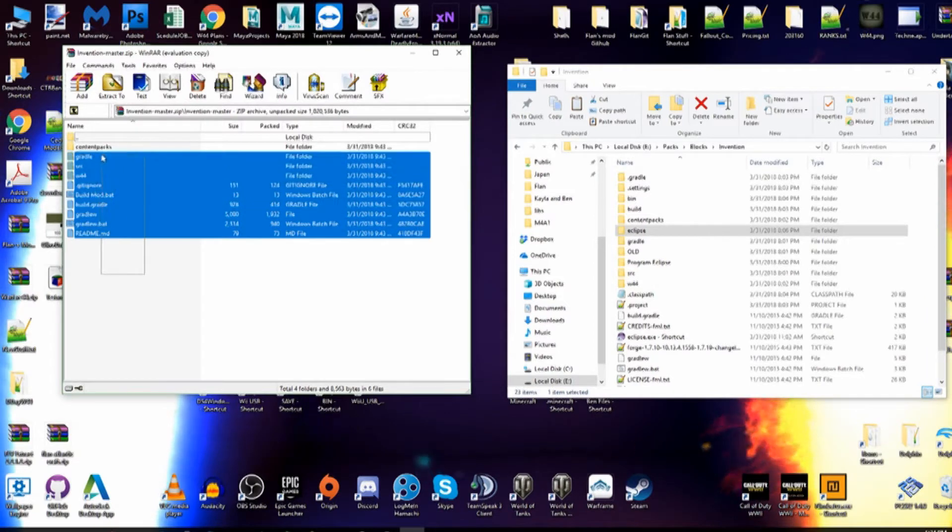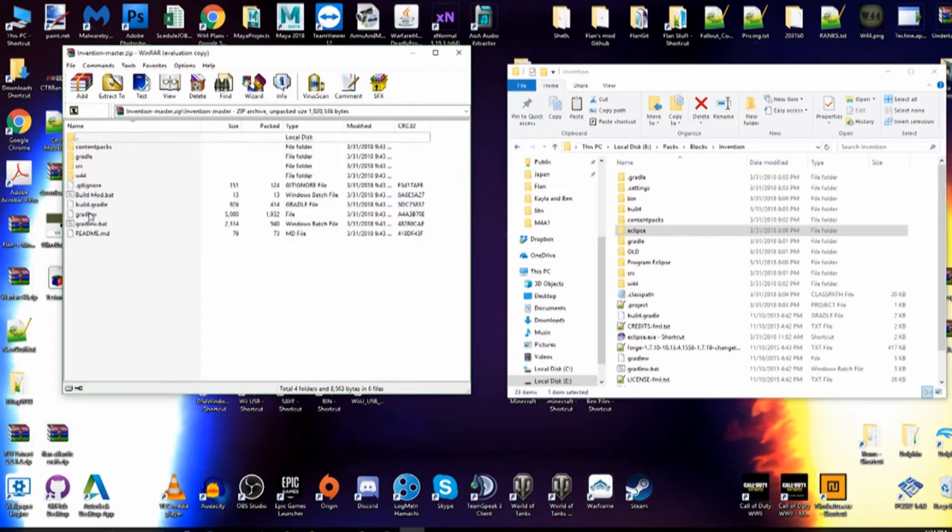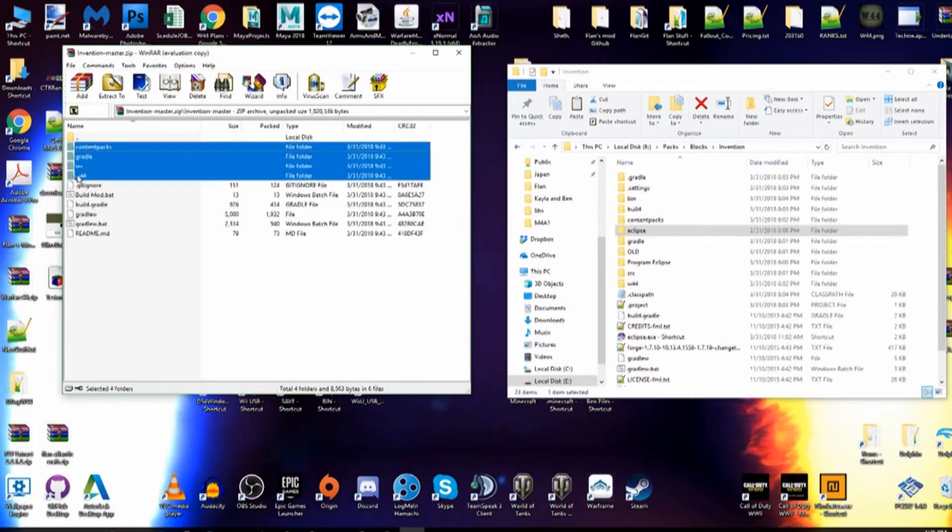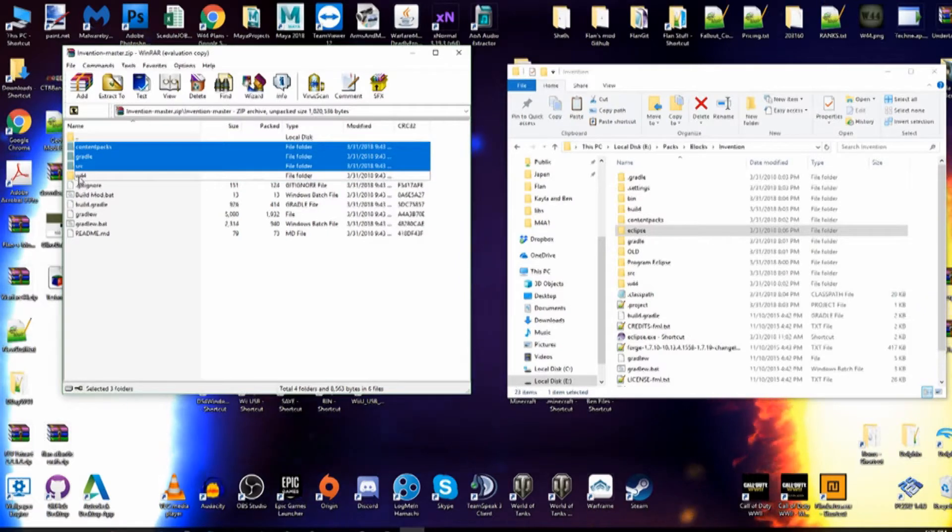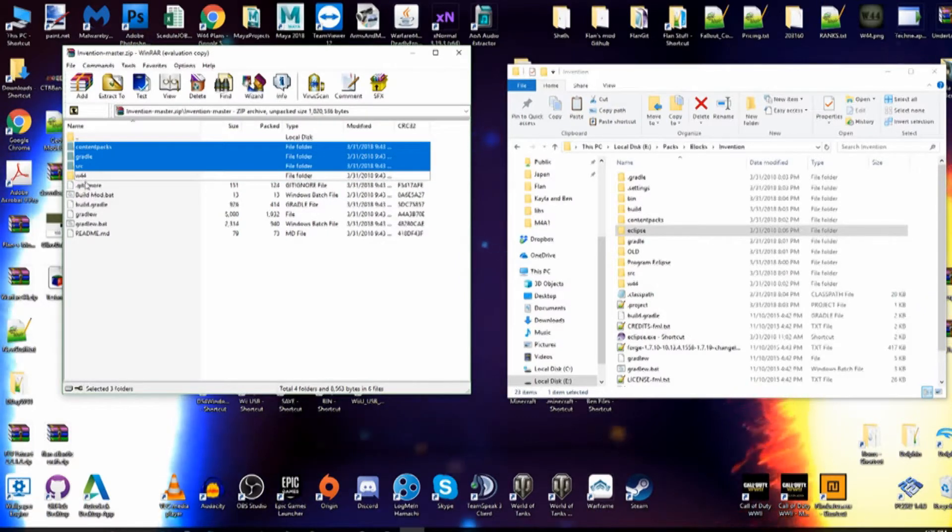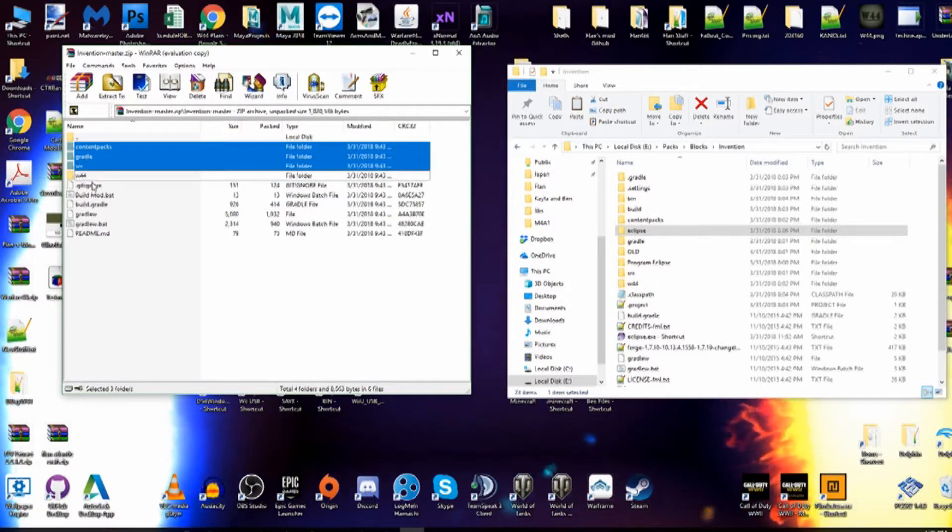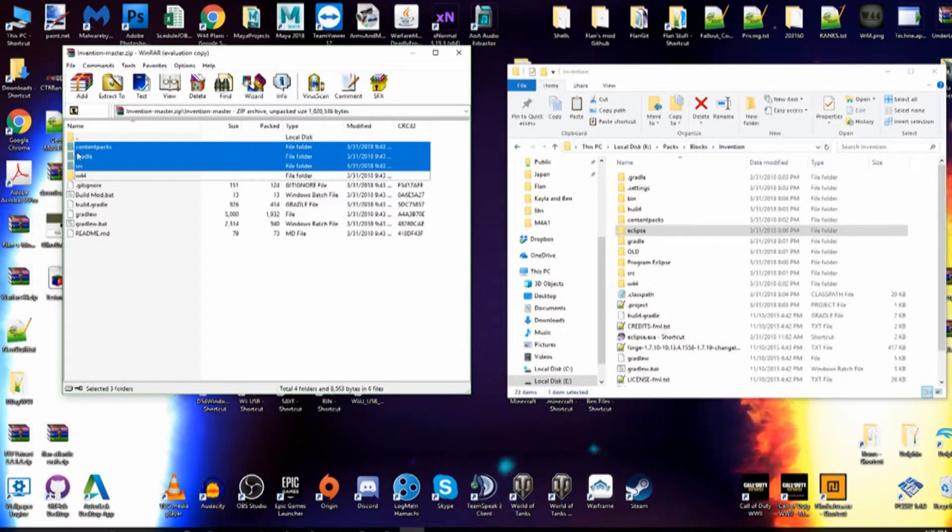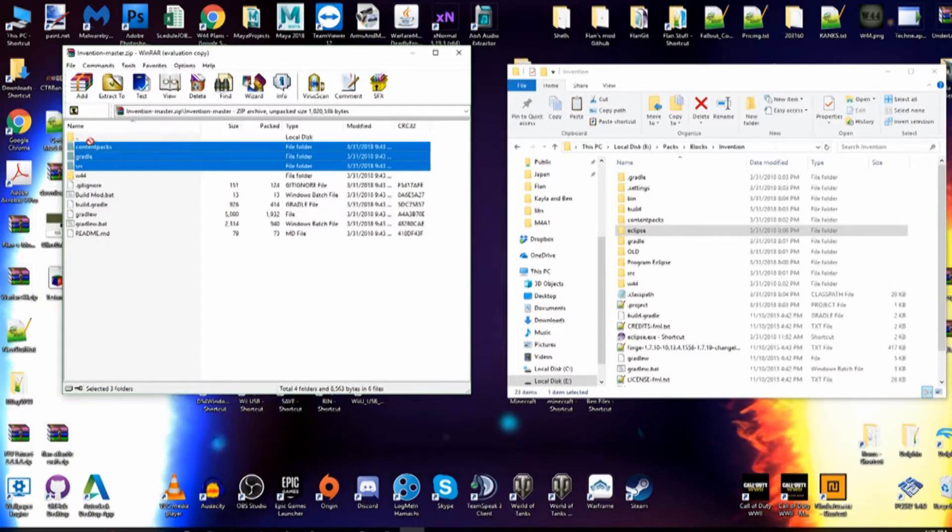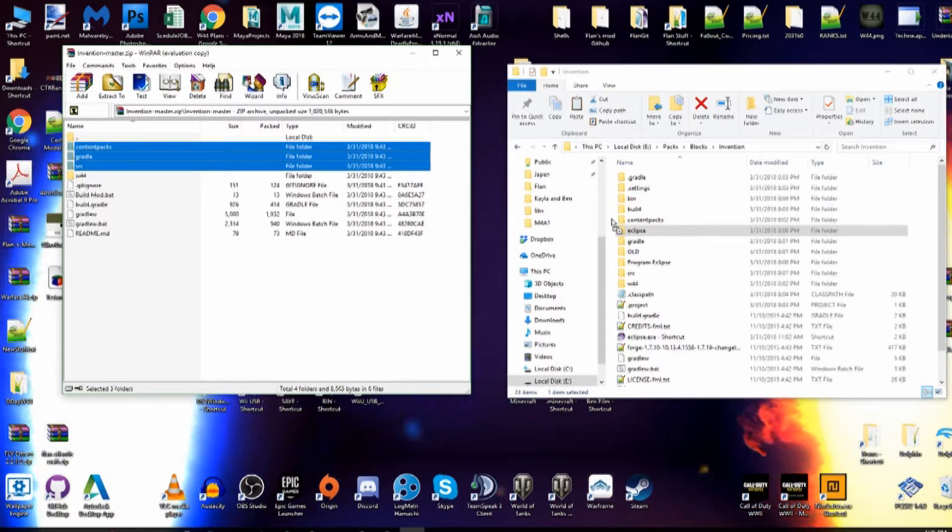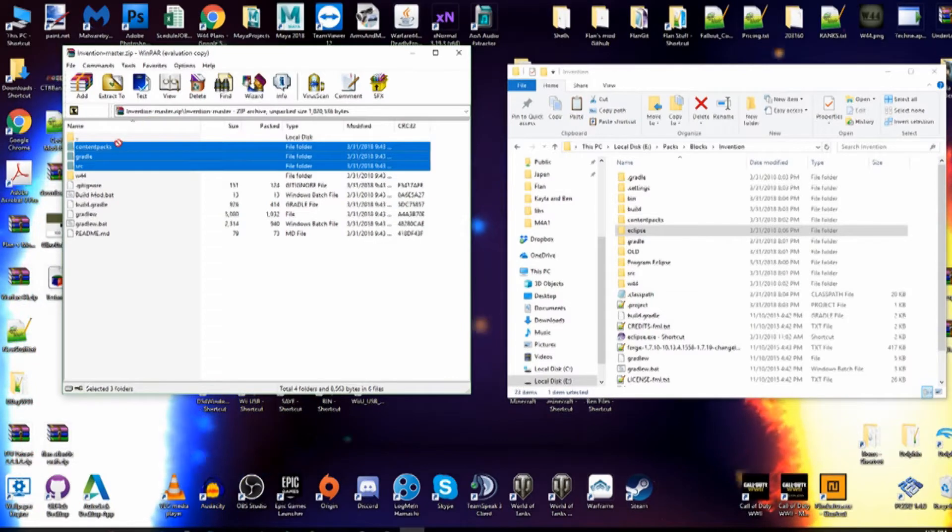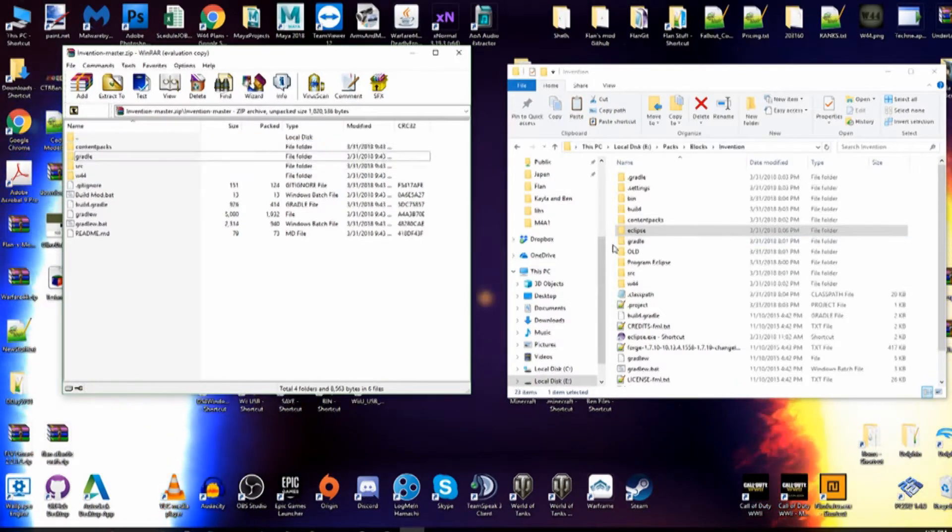You're going to be presented with these folders and files. You're going to take these top four folders. You can actually leave out this one if you want to. It's just a folder that has all of my original models in. And you can be dragging these straight into your folder that you set up for your Invention workspace, and or Flansmod workspace.